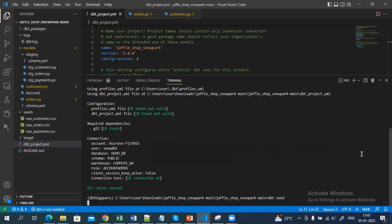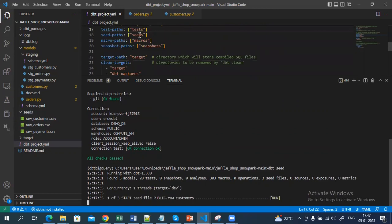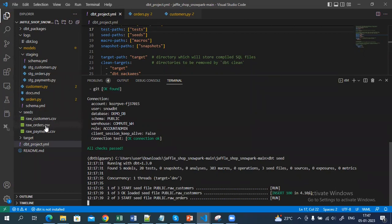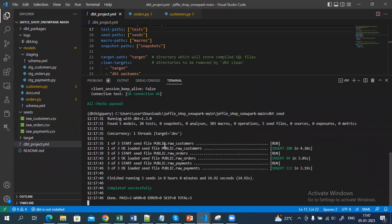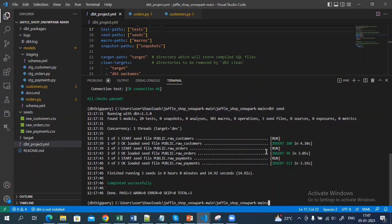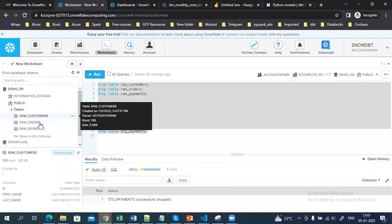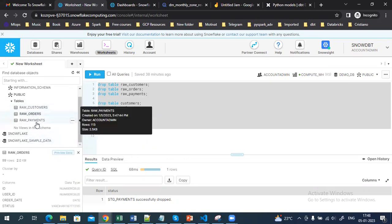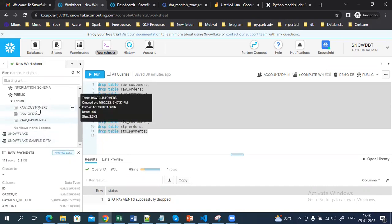Running dbt seed will automatically go to the seeds folder — which we have mentioned as the seed path — and load the customer, order, and payment data to Snowflake. Here you can see it has already loaded the data to the Snowflake public schema. If you go to Snowflake you can verify that it has loaded the raw customer data, order data, and payment table as well.